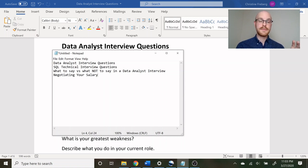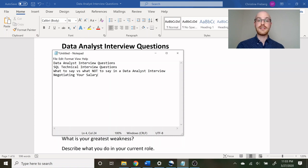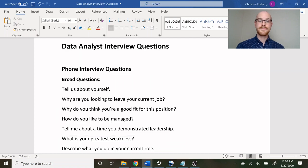The very last video is going to be negotiating your salary. You went through this entire interview process, you nailed it, you got the job — now how do you get the most money for your position? That is going to be our very last video. And with all that being said, let's jump into our data analyst interview questions.